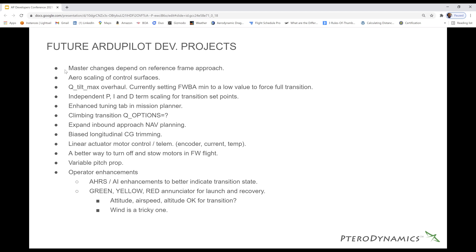Climbing transition with Q options: at the moment, at least from my primitive operator standpoint with Mission Planner, the missions are set up as take off five or ten feet, stop, then move into a forward transition. What we really want to do is take off to a low hover just out of ground effect and then transition in an outward climb. As you saw in that first video, that's where a lot of the magic is — we can get onto the wing really fast. The very first video of the Paris 12 showed hover to full wing transition in less than 10 seconds, and that's what we're targeting.